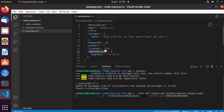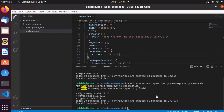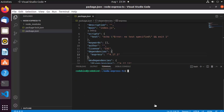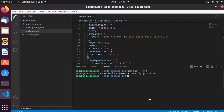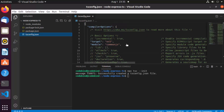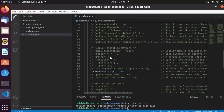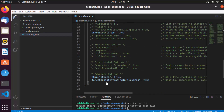Now you have installed TypeScript, but you can't use it yet because you need to transpile your code, and for that you need a transpilation configuration. To create it, run 'npx tsc --init', which is going to create a tsconfig.json file. Some properties are commented out, but the most important ones are already uncommented.